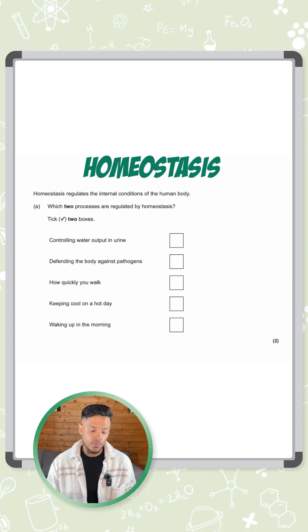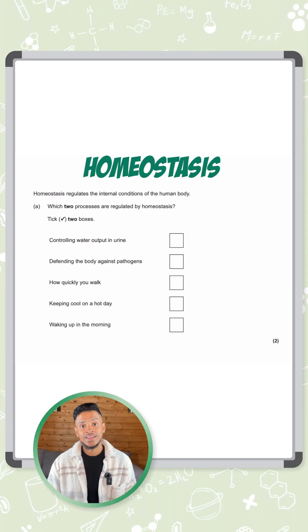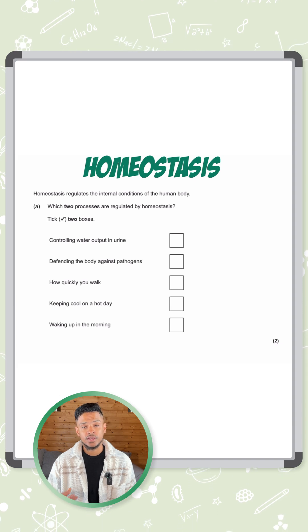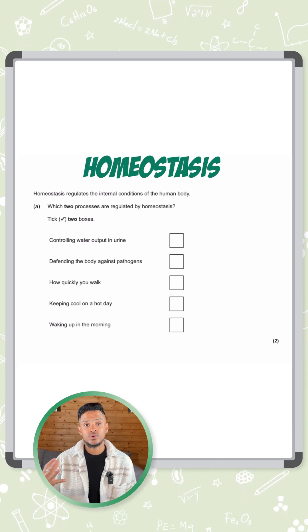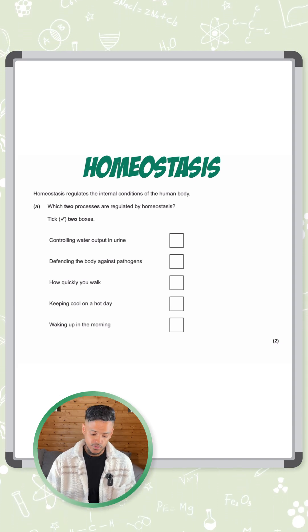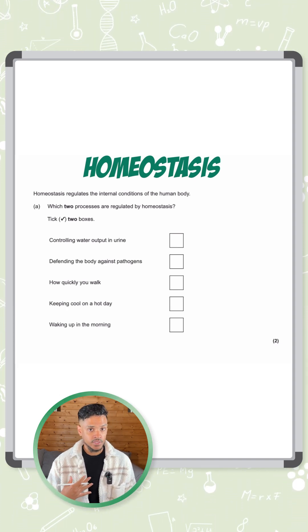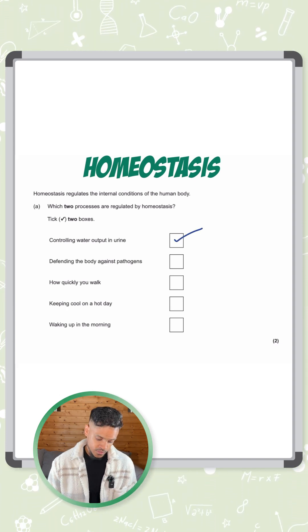Control of water output of urine — that is control of water content. The more water that leaves through urine, the less you have in your body. So that's the first answer.